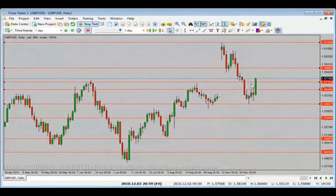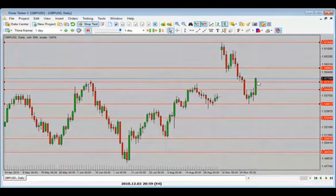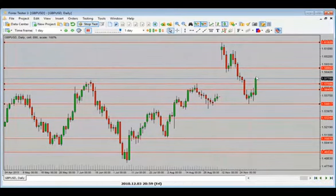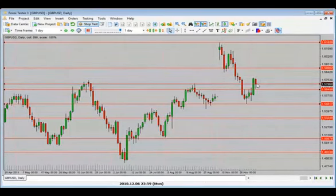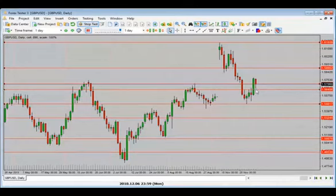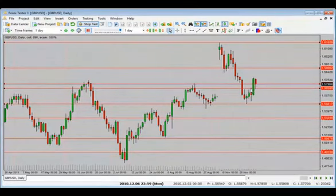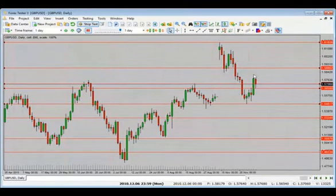My bias is now bullish. I'd be looking for a bit of a pullback and then a further move to the upside — bias has shifted from bearish to bullish. We get a pullback — came a little lower into the next level of support and resistance, still holding up. What we need to see now is a candle close to the upside.